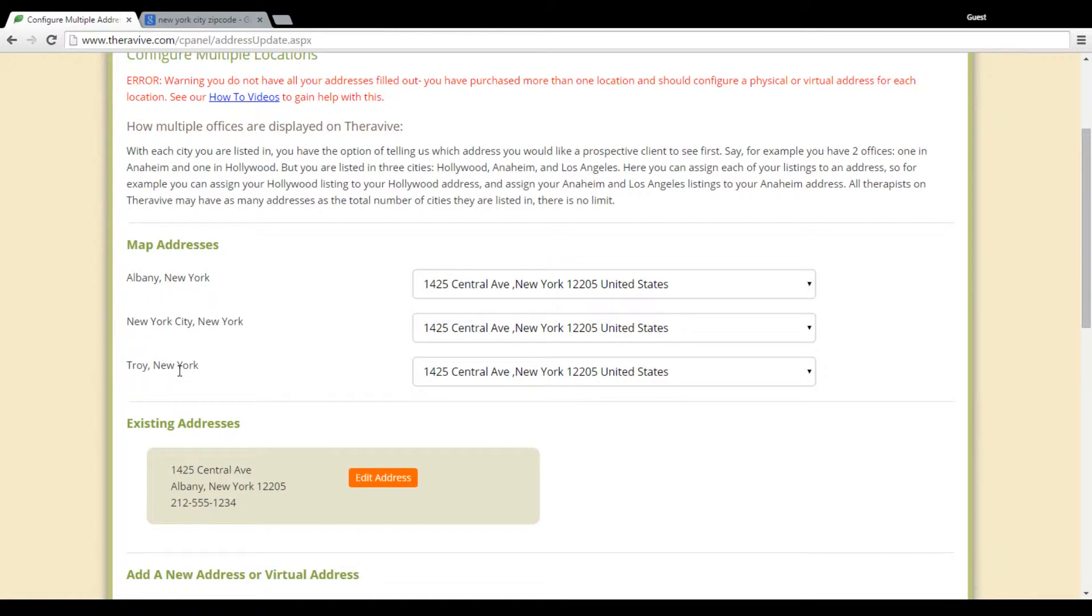So Troy and Albany are physically near each other. We're going to pretend that they actually have an office location in each one of those. So you can see here that the Albany office address has been set up.